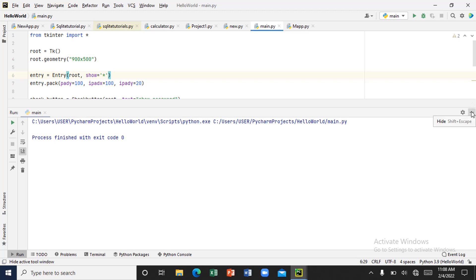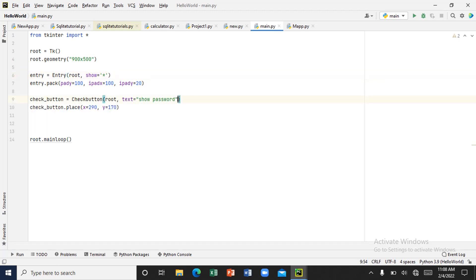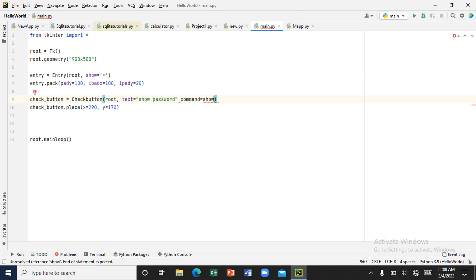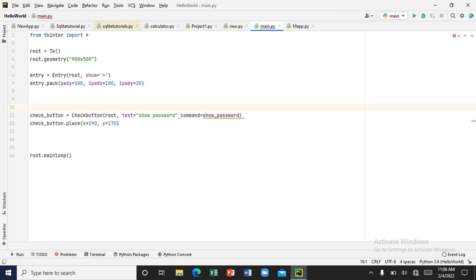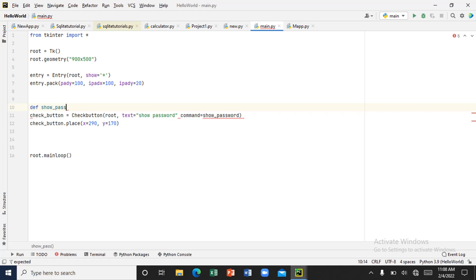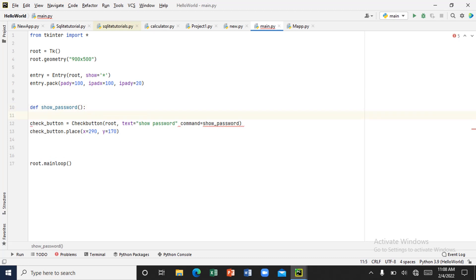Let's give the checkbutton a command — we'll call it 'show_password'. It can be any name. Now let's define the function — def show_password. What we are going to do now is use an if statement so that whenever you click on the checkbutton it shows whatever you are typing inside the entry box.